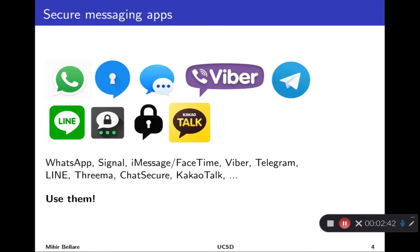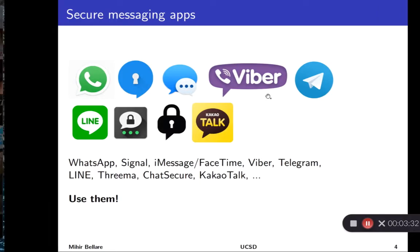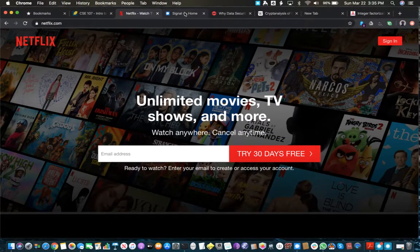Another nice example is secure messaging apps. If you use a native messaging app on your phone, you may not have privacy. But there's a surge nowadays of messaging apps that encrypt end-to-end so that the information you're sending is visible only to you and your communication partner. This includes things like WhatsApp, Signal, and even iMessage if you're talking between two Apple devices. These grew particularly in popularity after the Snowden revelations about widespread wiretapping being undertaken by various national agencies. These are very important tools to preserve our privacy.